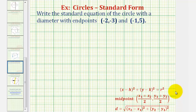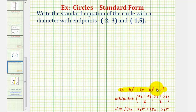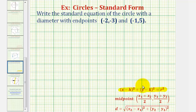Welcome to another example on how to find the standard equation of a circle given the endpoints of a diameter. The standard equation of a circle is given here, where the center of the circle has coordinates h, k, and r is equal to the length of the radius. So from having two endpoints of a diameter, we have to find the center of the circle and the length of the radius.